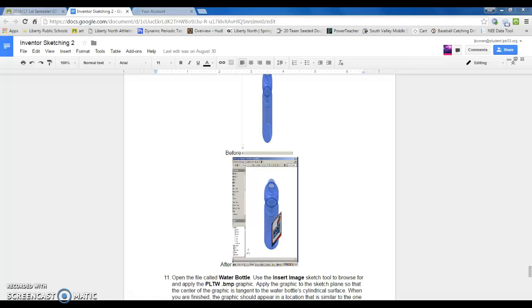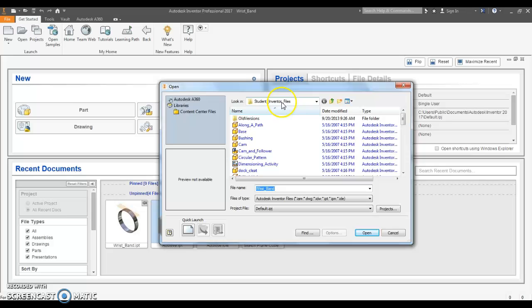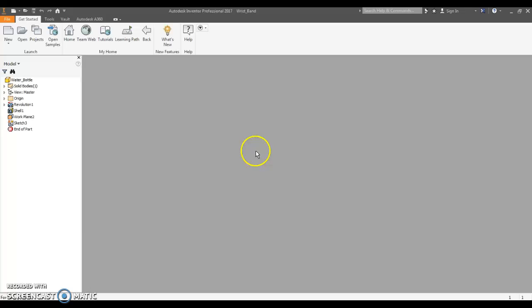On Inventor, I've already created the water bottle file, so again go to open, navigate to that student Inventor files on the iDrive in my folder, and scroll down to the water bottle, which is right here, open that up.